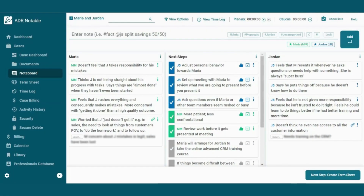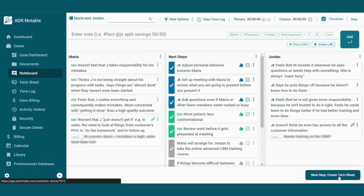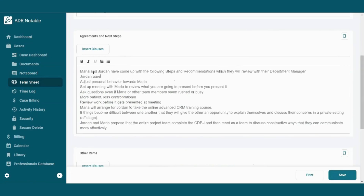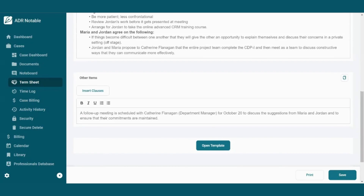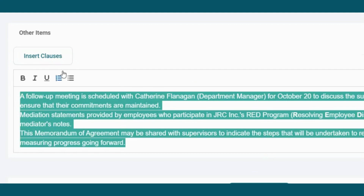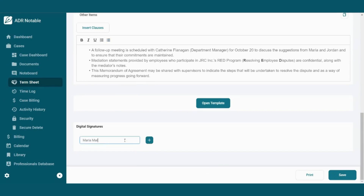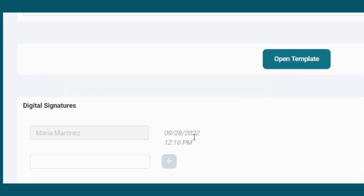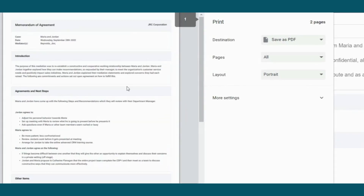Some of the most popular features of ADR Notable are those that can be used at the end of a case. Proposals that have been agreed upon are automatically brought into the term sheet generator. From here you have a couple of options: you can edit them right in the platform and then pull in some clauses with a single click from your own clauses library. Digital signatures get an automatic date and time stamp, and you can print, save, or email the document when it's done.